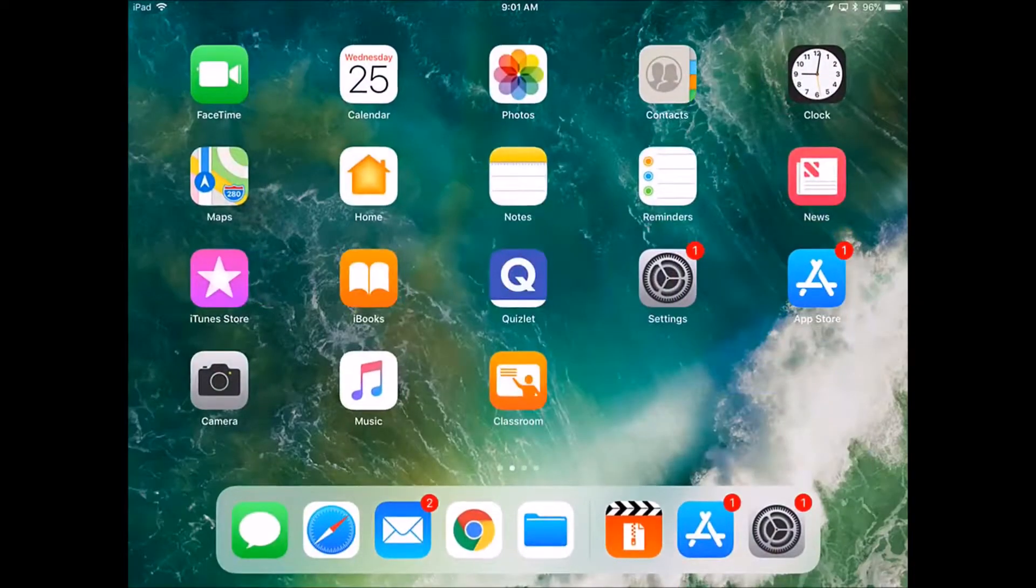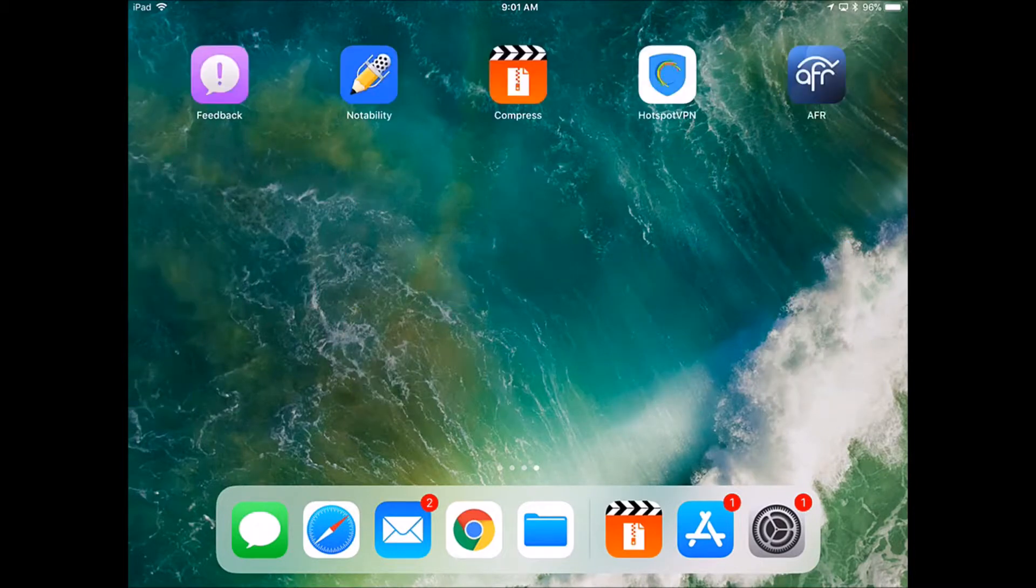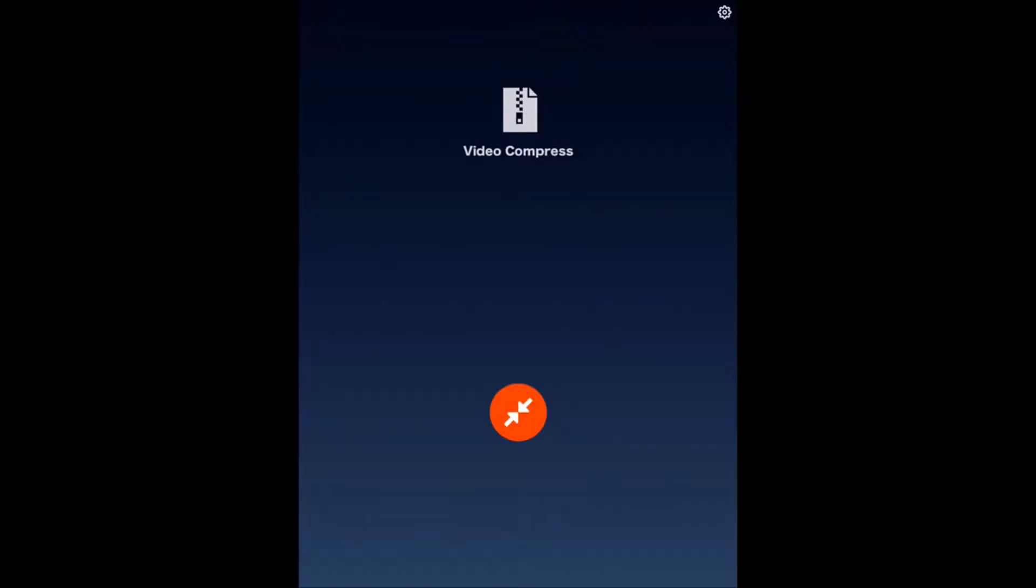Once you've got that downloaded, go ahead and launch the app. The first time you launch this, it's going to ask you if you want to give it access to your camera roll. Go ahead and allow that, but to begin you'll hit this red circle with the arrows in it.